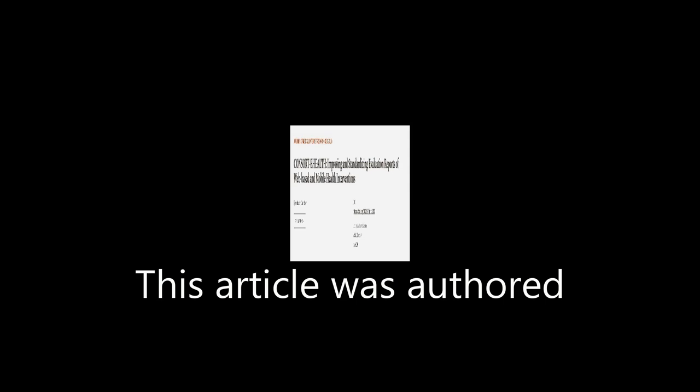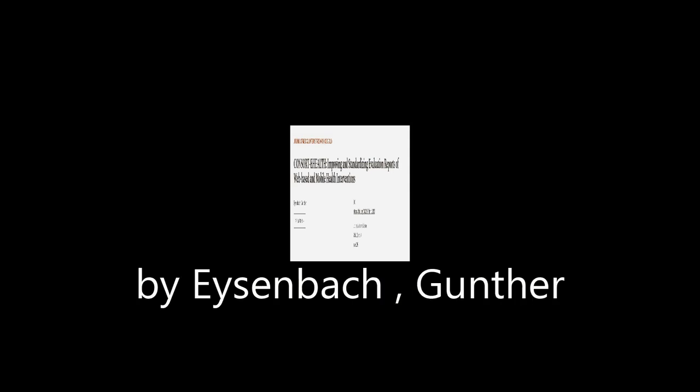Feedback from authors will be solicited, and an evaluation component is essential to improve reporting. This article was authored by Eisenbach, Gunther.